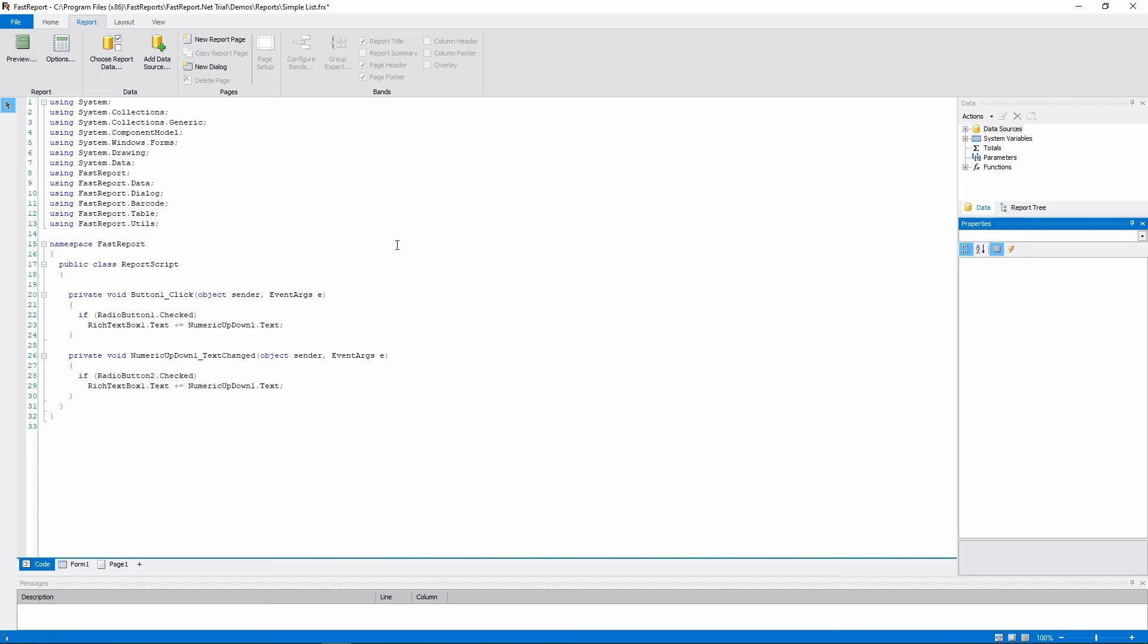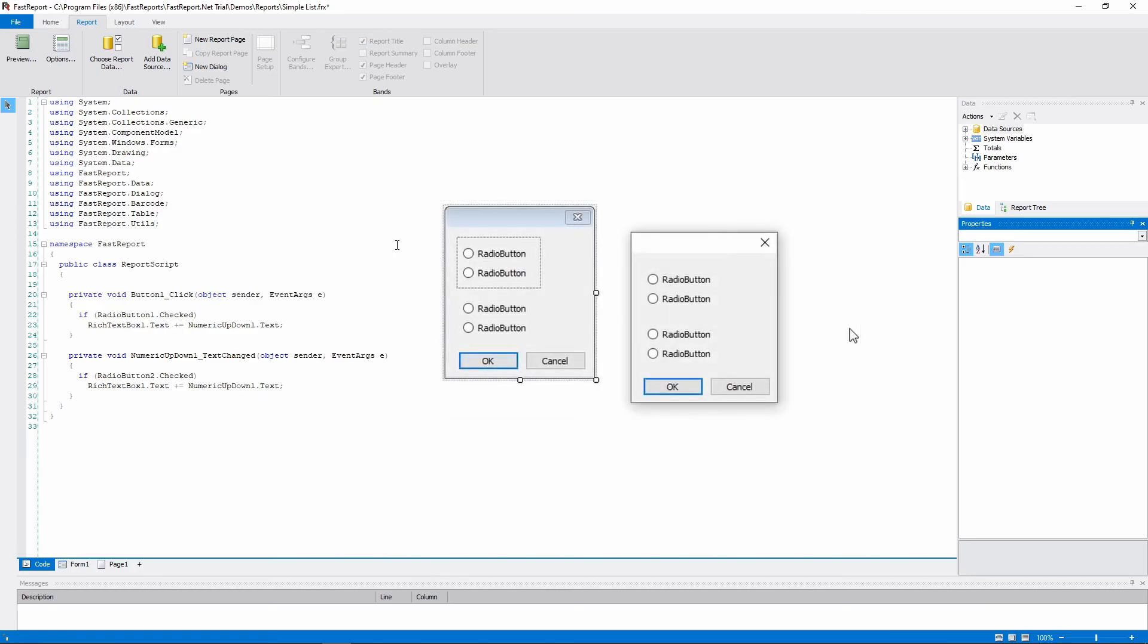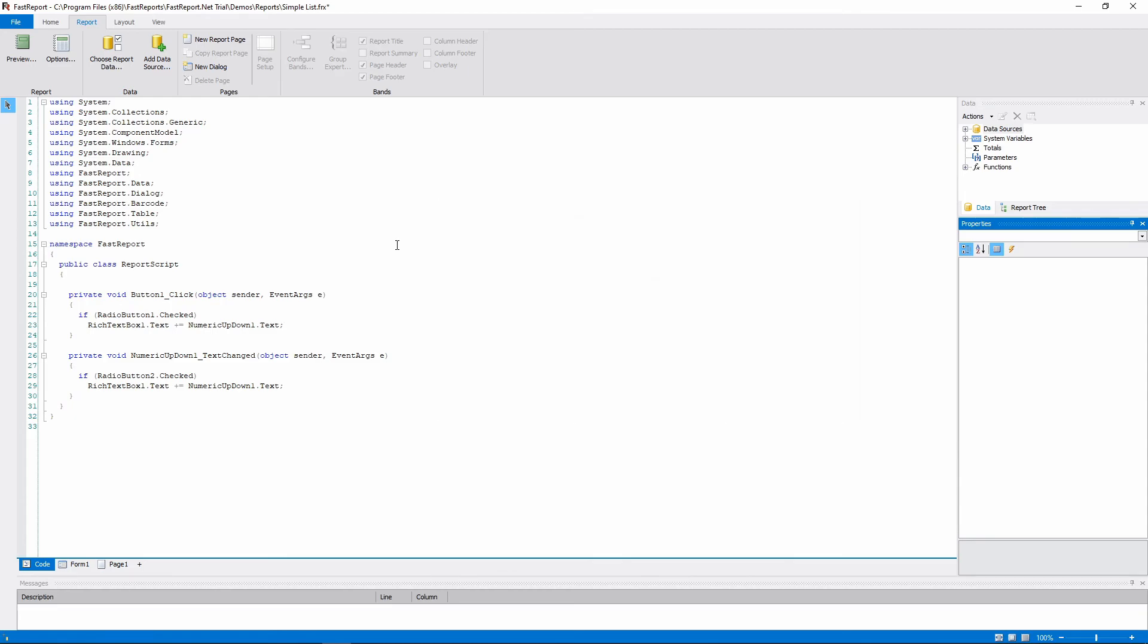It should be noted that the radio buttons were automatically grouped. If you would like to group them manually, you can use panels or group boxes. As you can see, the radio buttons on the panel are in the different group than those on the dialog form itself. Note that it's just a tiny portion of what you can do with the help of the script.